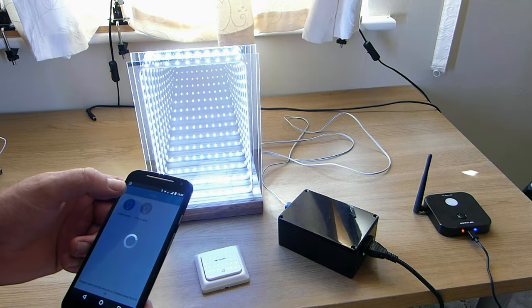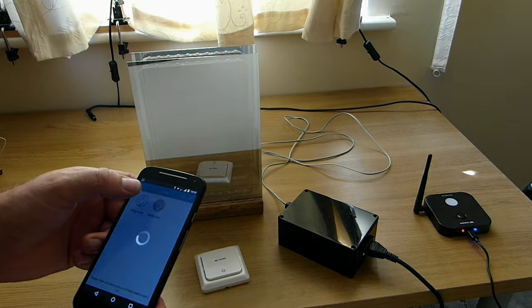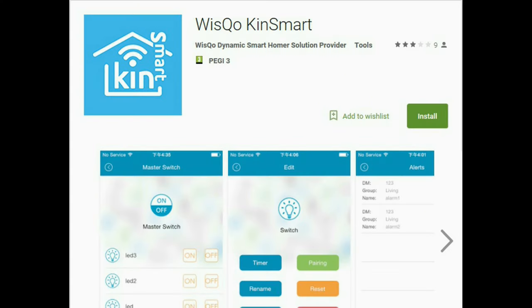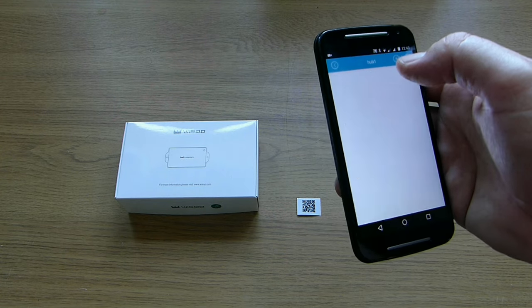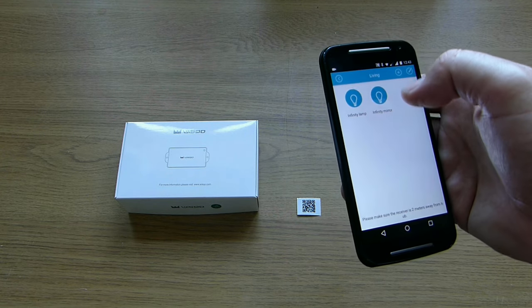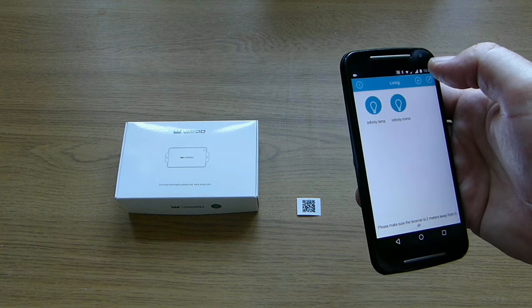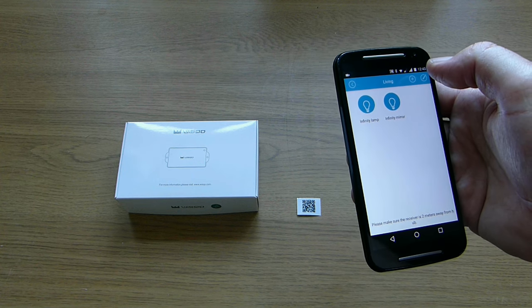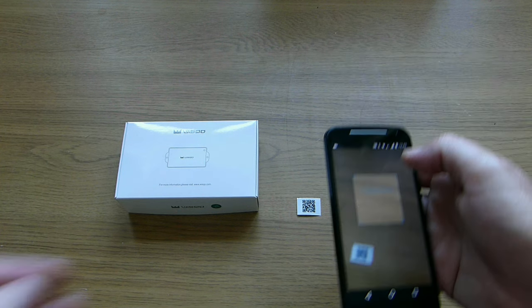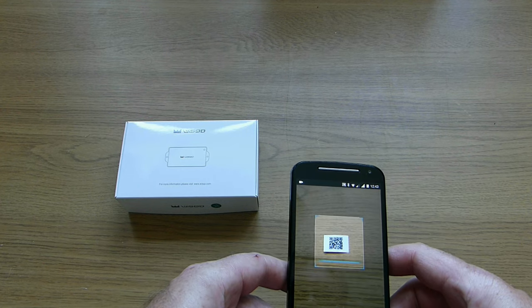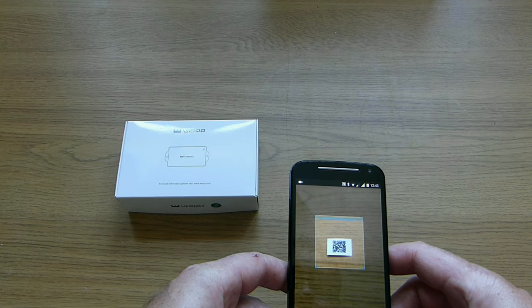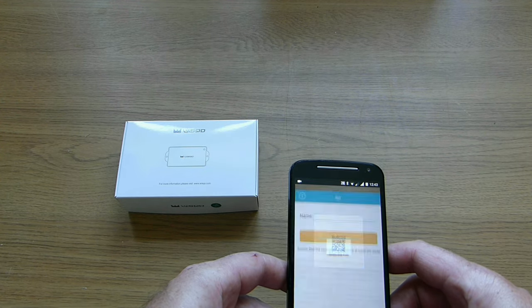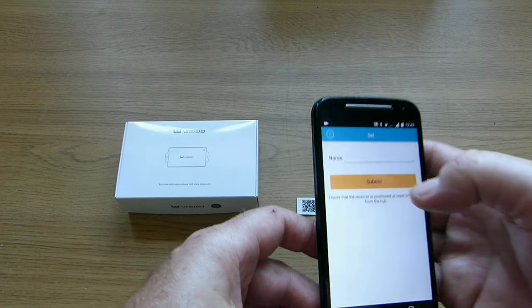To operate the receivers remotely from a phone you can download the KinSmart app from the app store or the play store. The app will ask you to set up an account and once you've done that you can pair the hub to it. To register a receiver to the account it needs to be powered up along with the hub. The process is pretty simple. Using the KinSmart app scan the QR code label on the receiver or in this case the spare label. And once it's recognised you can give it a name.